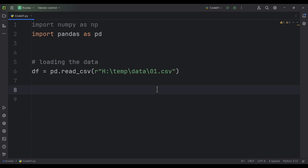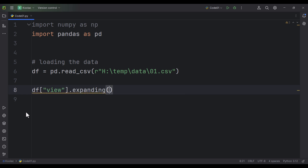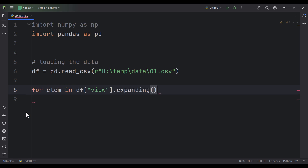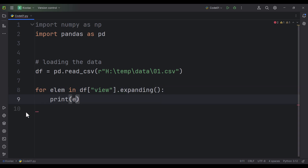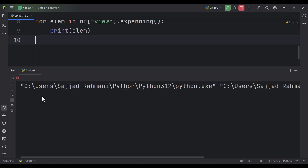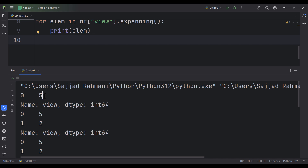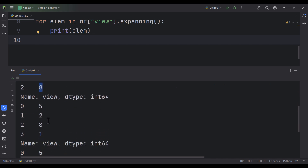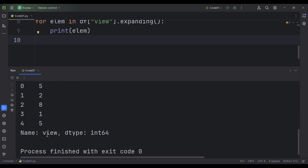Now let's do it in Python. As you can see, we have read our data. Suppose that I want to do that expanding on the view column. I simply type: for every element in this expanding, I want to print each element. If I run the code, for the first one it is the data itself, for the second one it is the data itself and all the previous ones, and so on. For the last one it is the data itself and all the previous data.